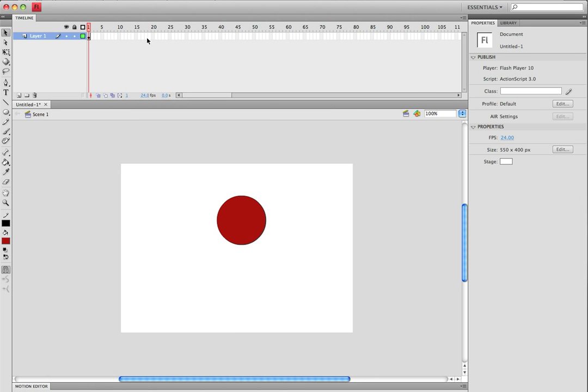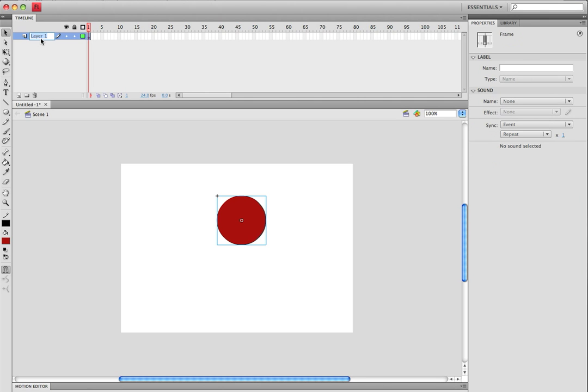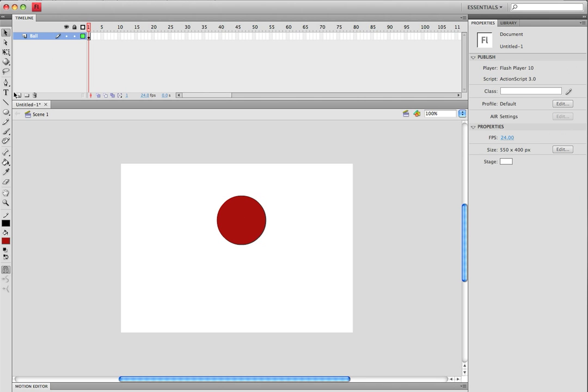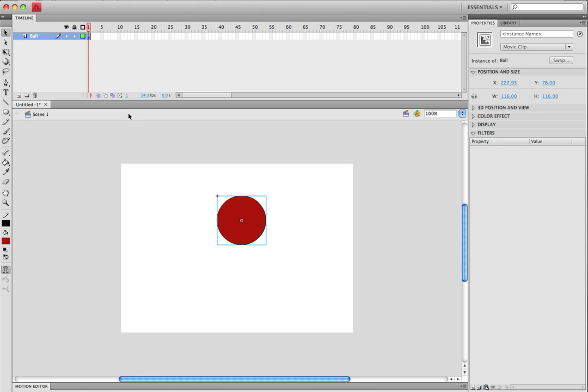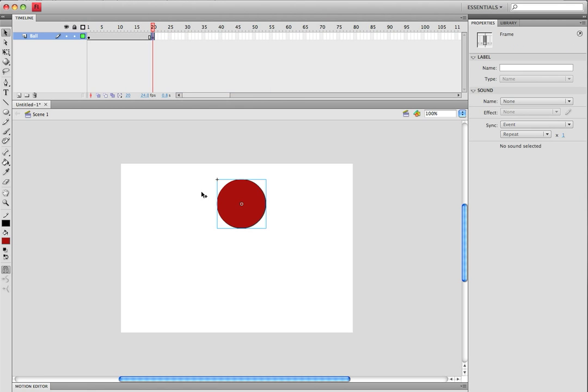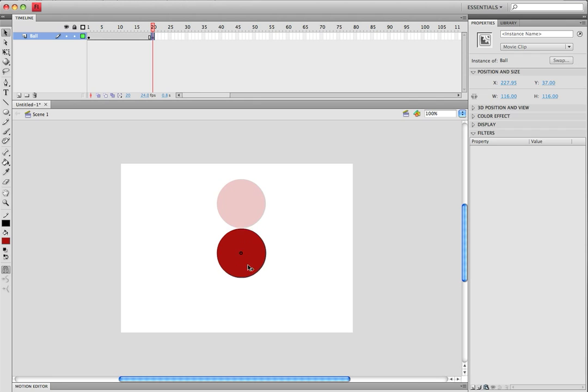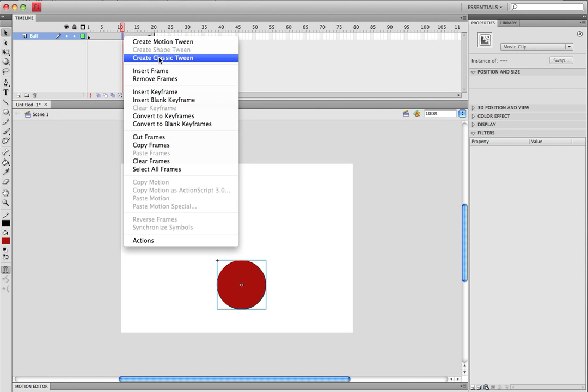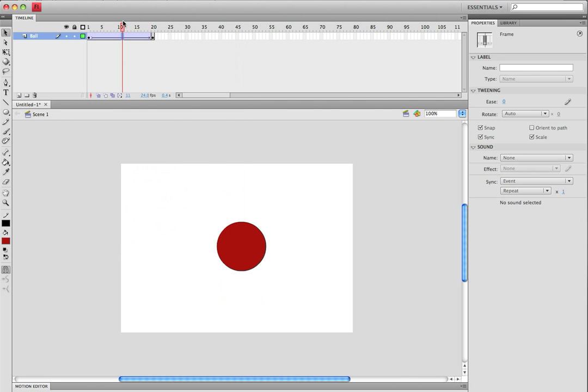Now the first thing we want to do is animate the ball. We'll put it right at the top, on the 20th frame insert keyframe, put it down, create classic tween.